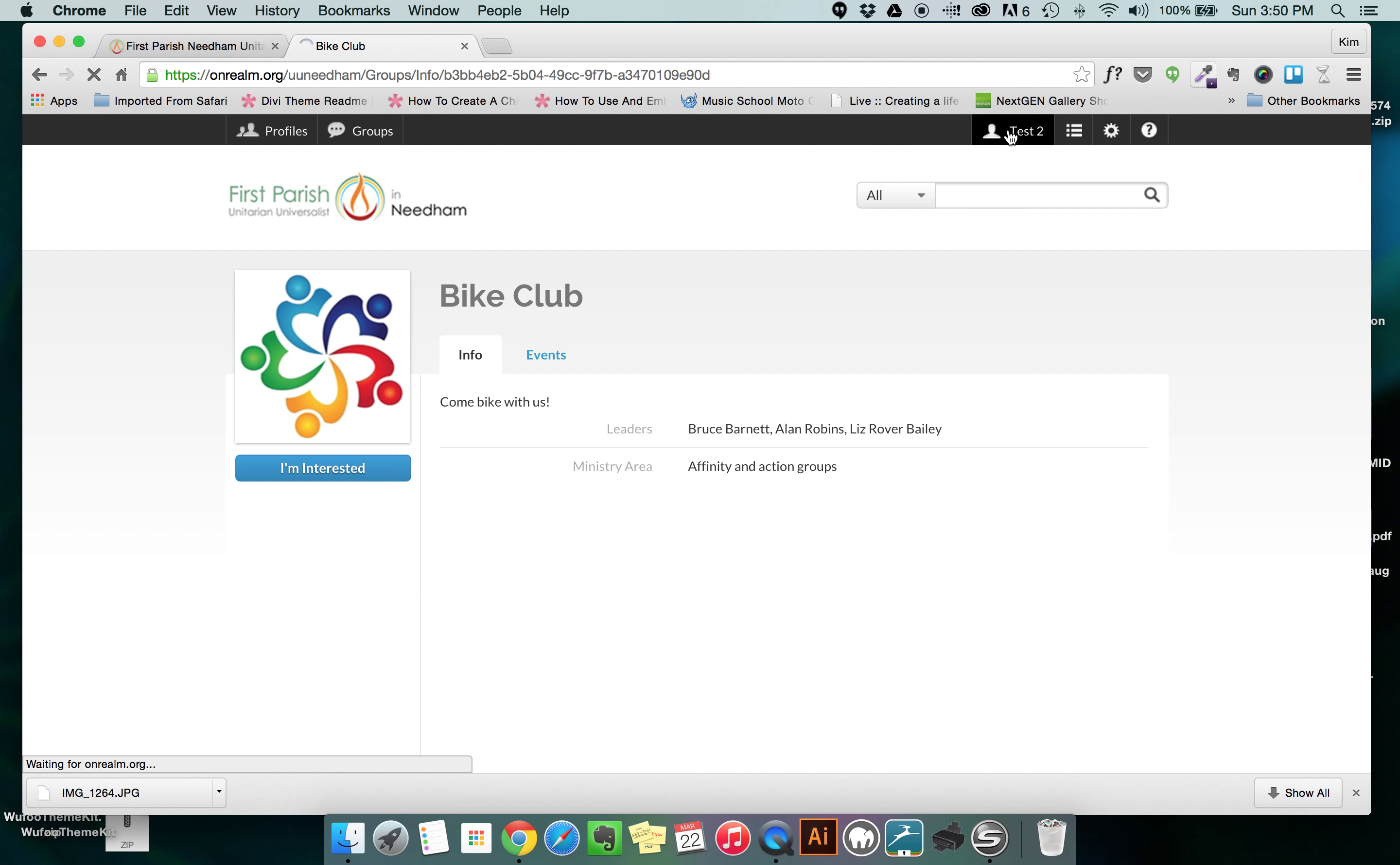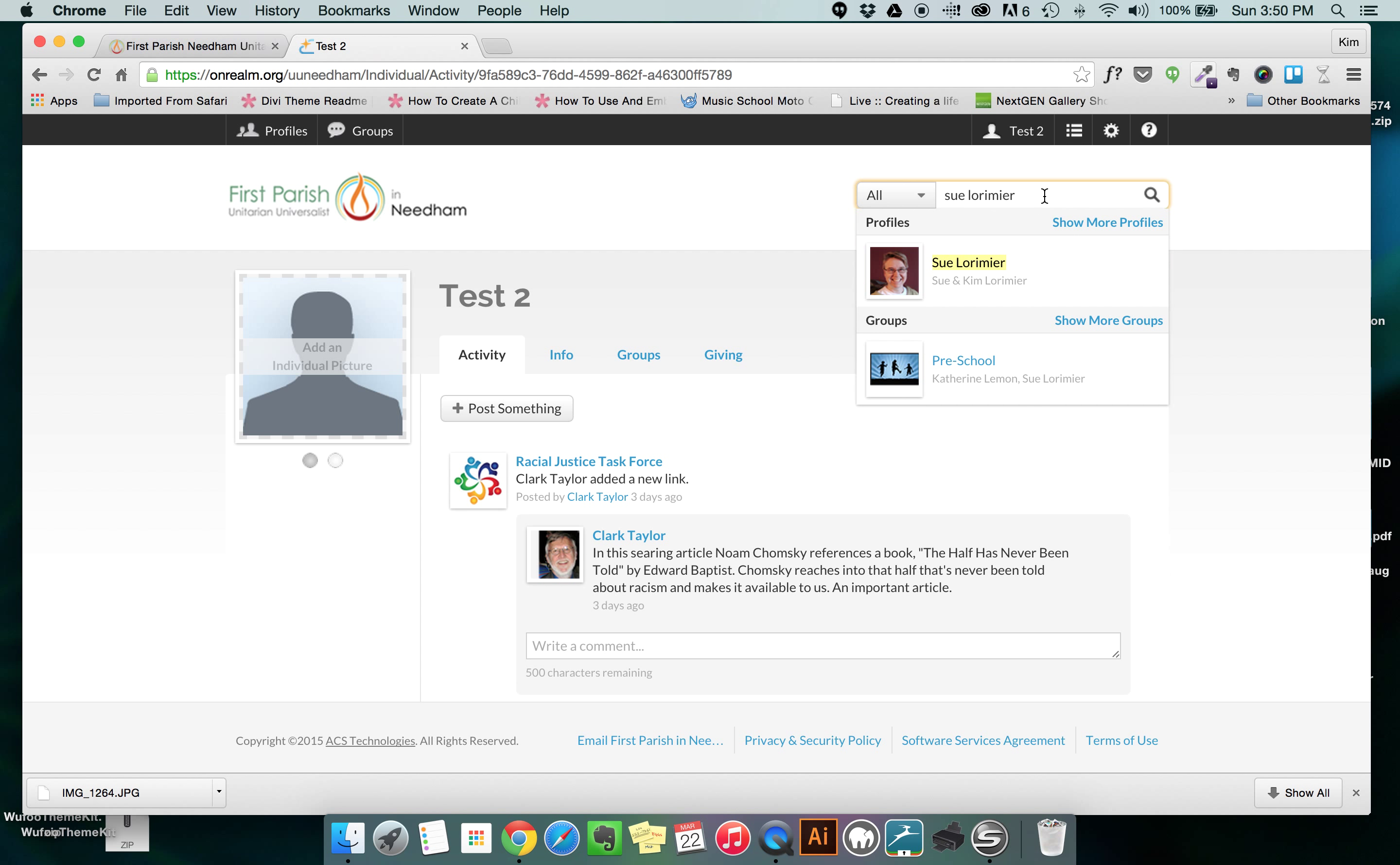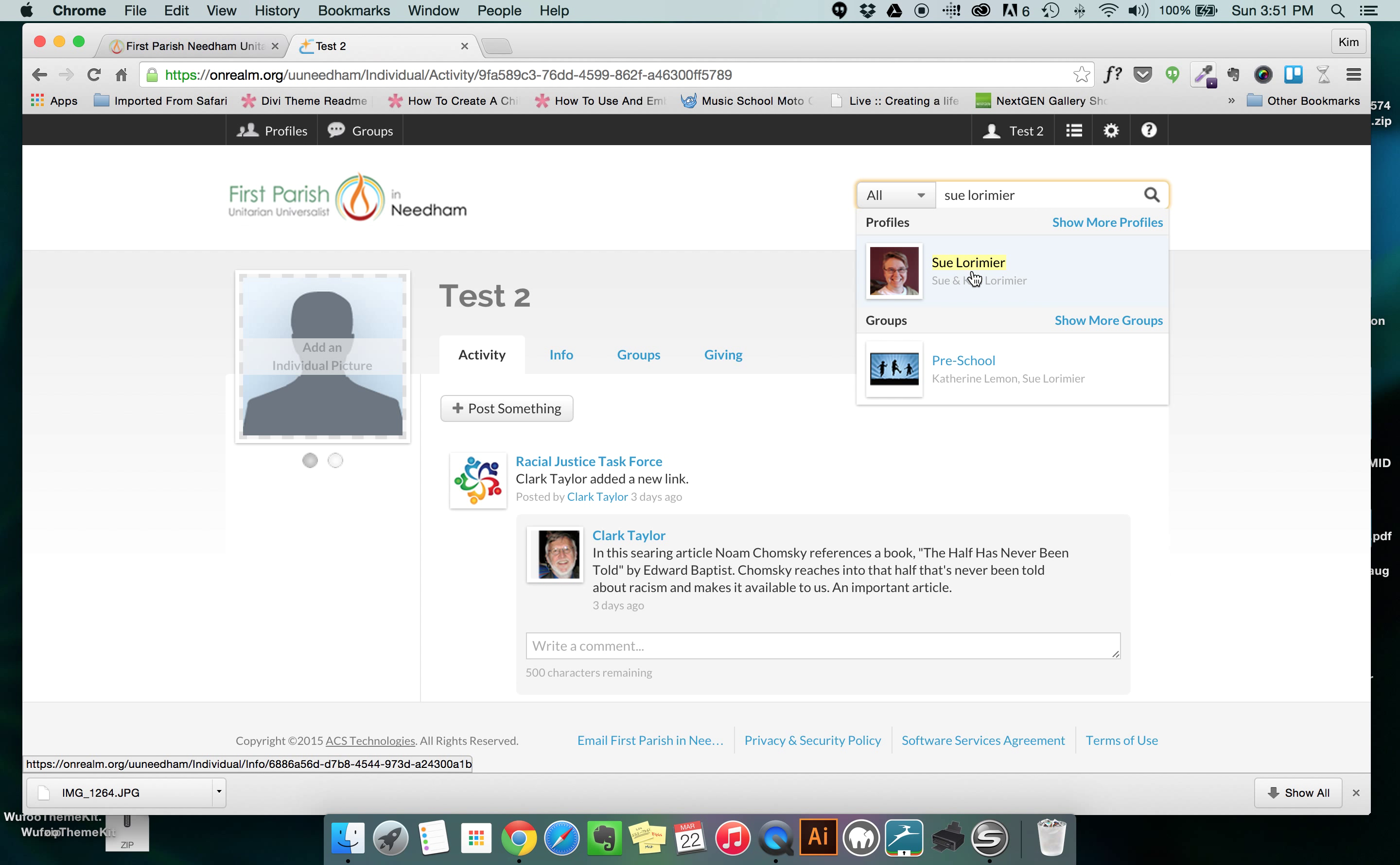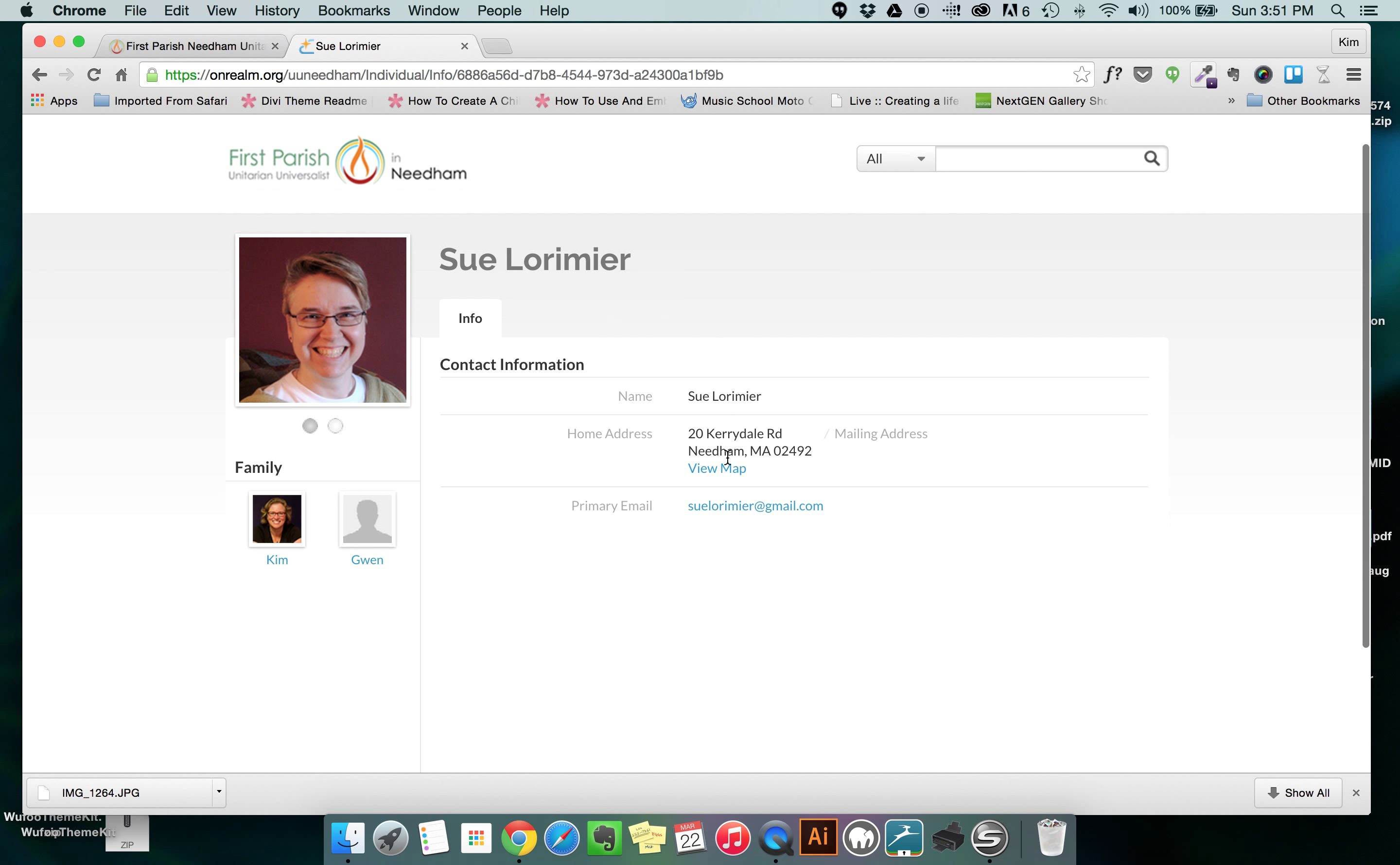The final thing I want to point out on our regular profile page is the search button up here and this is a place where I can look up anyone who's involved at the church. If I type in their name or the very beginning of their name I can usually find the profile of that person and then if I click on that person I can see their contact information in order to send them an email or maybe a phone call.